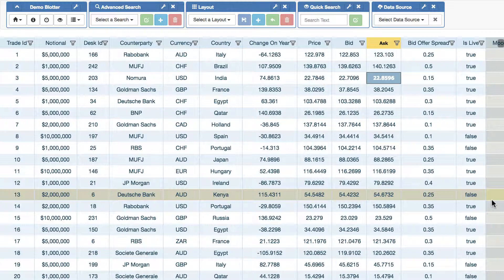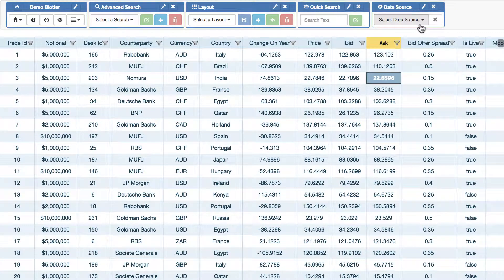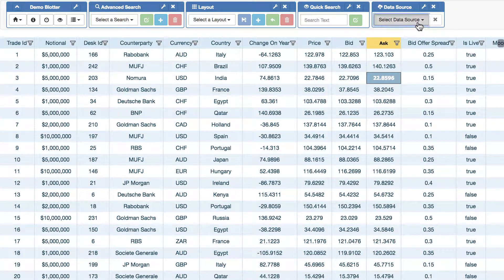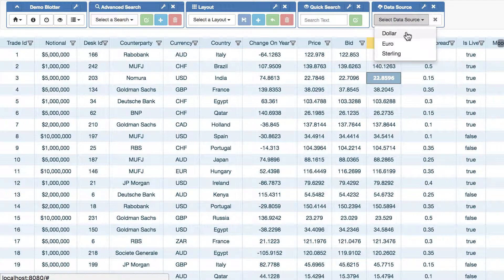And the answer is yes, we do allow server searching and filtering, and we do it through this new data source function here. And the way it works is you provide the Adaptable Blotter with data sources. So in this example here, it's been provided with dollar, euro and sterling. And each time one is selected, a different data set is returned to the Adaptable Blotter.